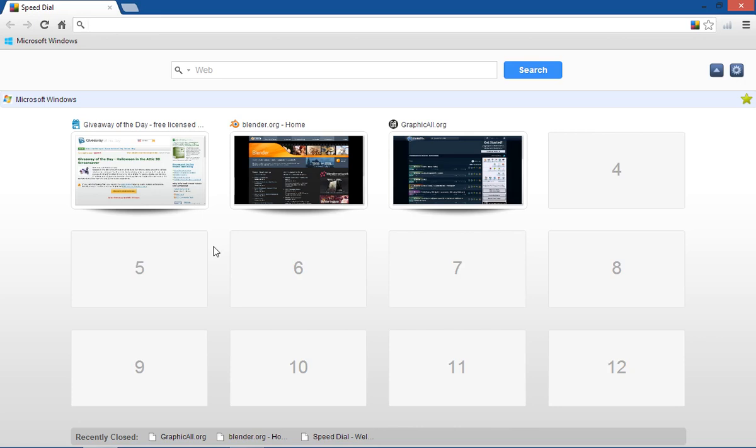I had somebody on YouTube ask me about installing and uninstalling Blender. He had 2.63 and wanted to know whether he had to uninstall 2.63 to put on 2.64.